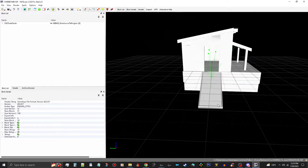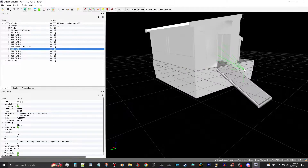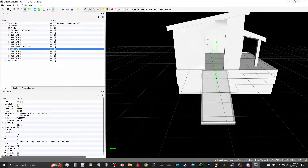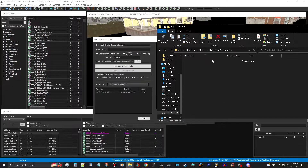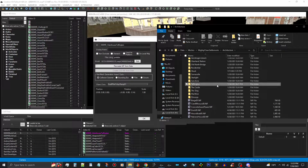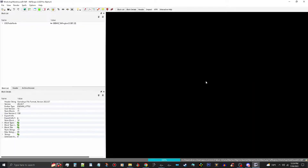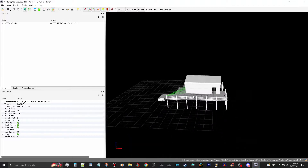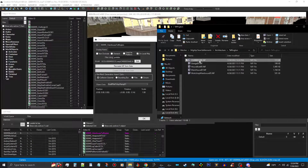We're going to open that mesh and there is your static collection. You can see what I was talking about — where the vertex point is that it'll rotate on. So I'm going to close this and copy it. I'm going to go to my meshes folder, Mighty Clean Settlements, Architecture, Taffington Boathouse, right here, and paste it in. I'll name this Workshop Warehouse 02.